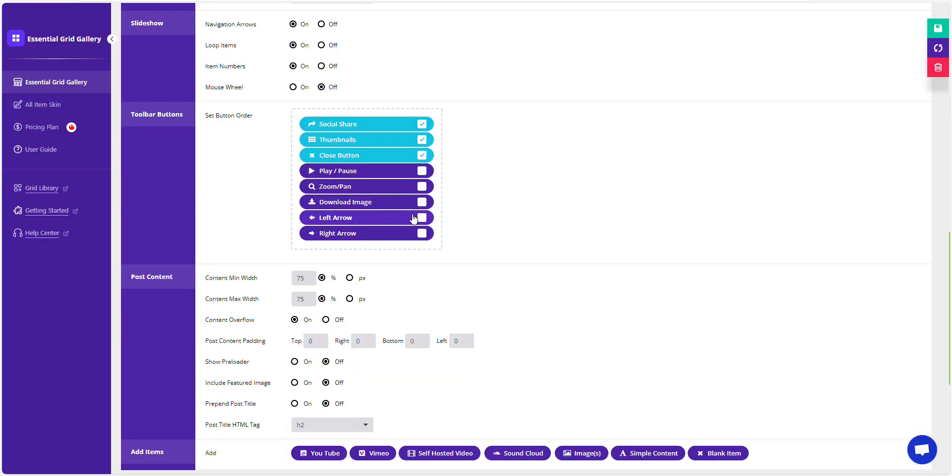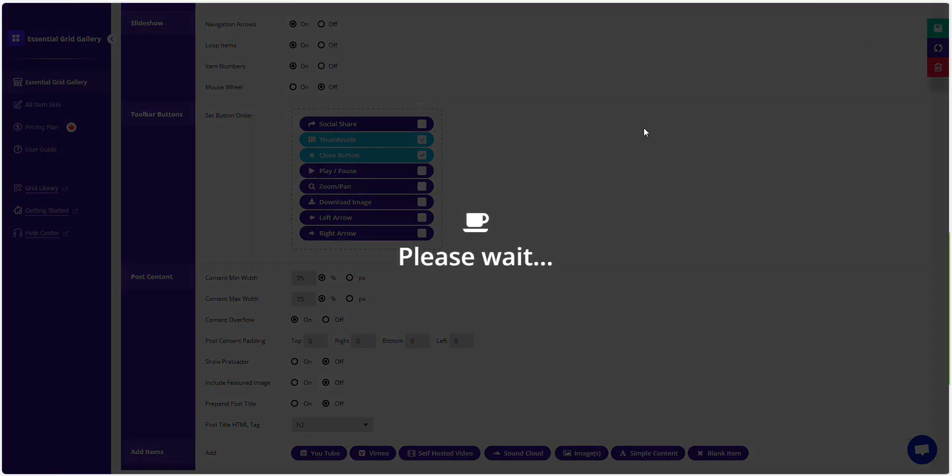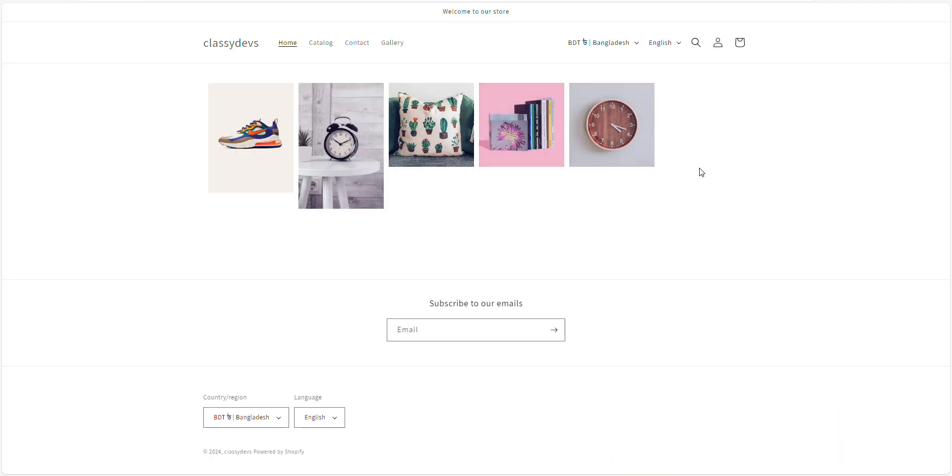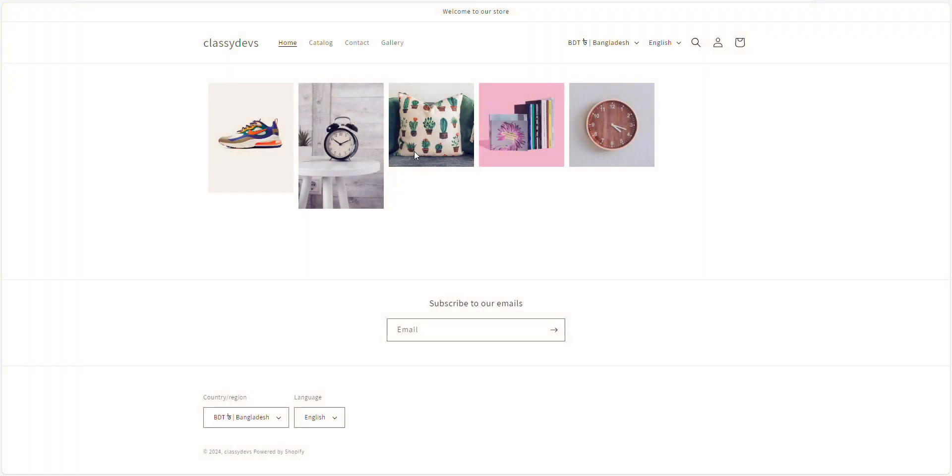Now, let's hide the Social Share icon from the Lightbox. Just uncheck it. Then, click the Save Gallery button to apply your changes. Take a look at the live preview to see our changes. You've probably noticed that the Social Share icon has already been hidden.